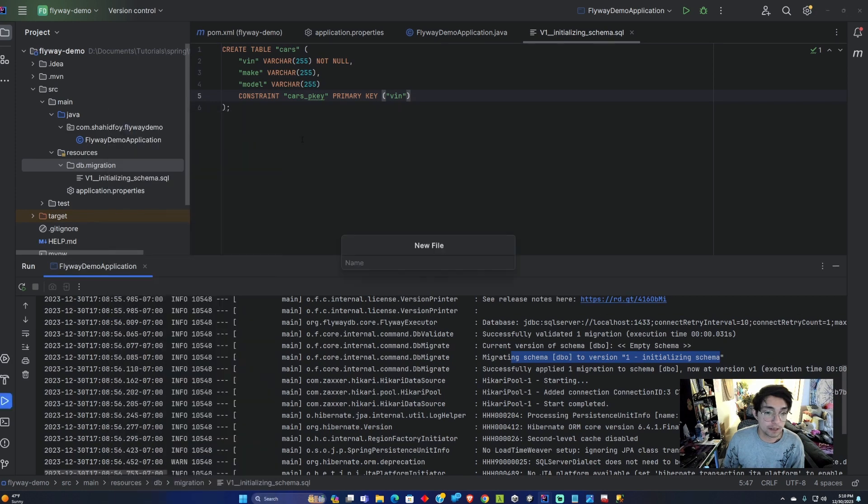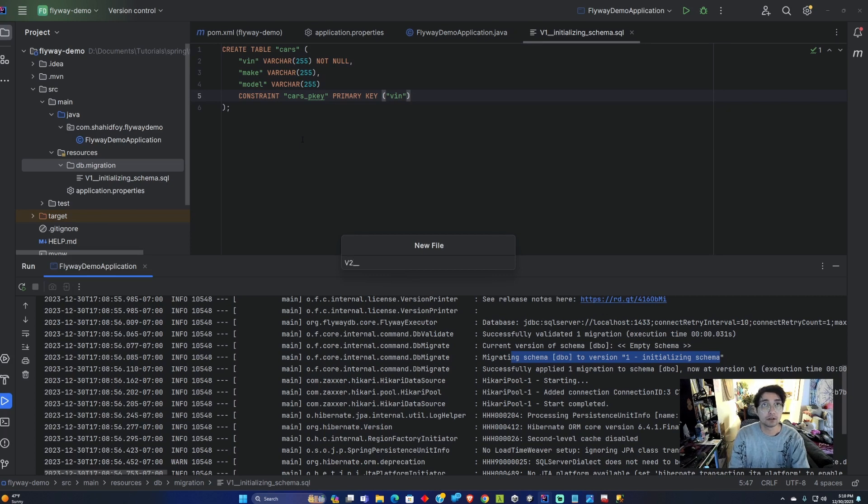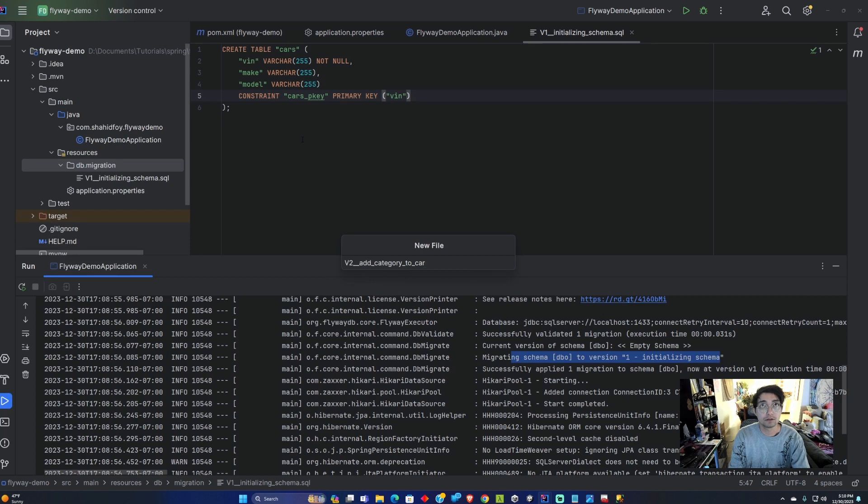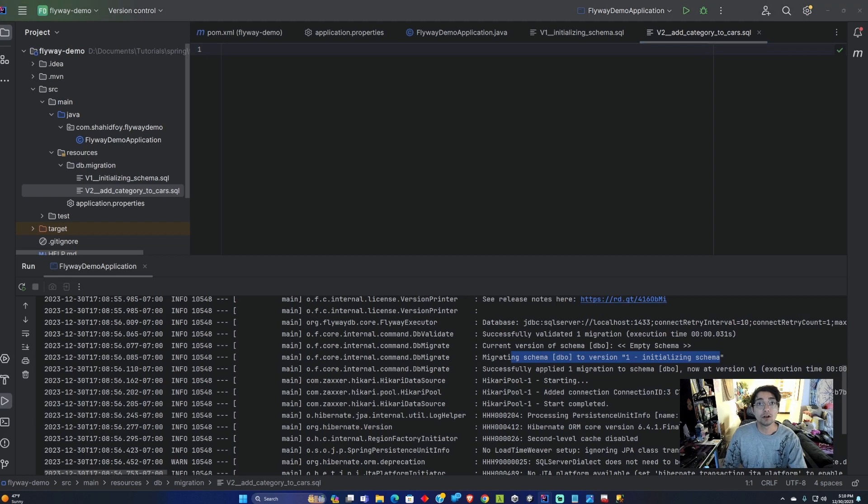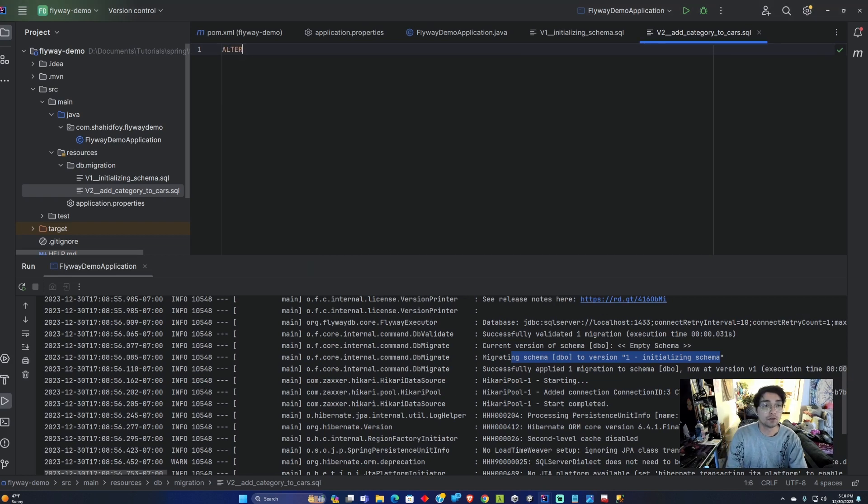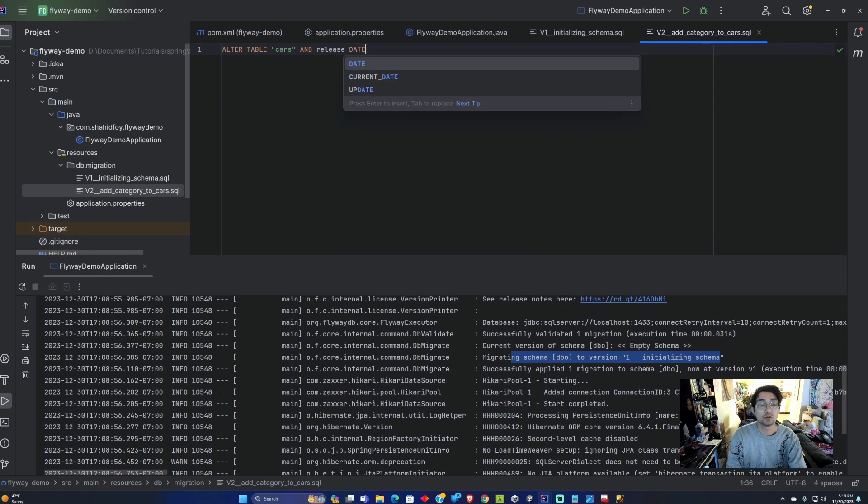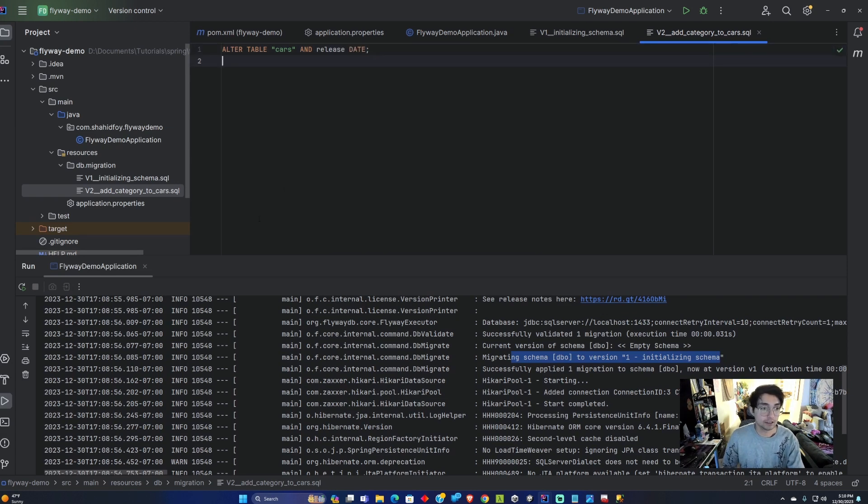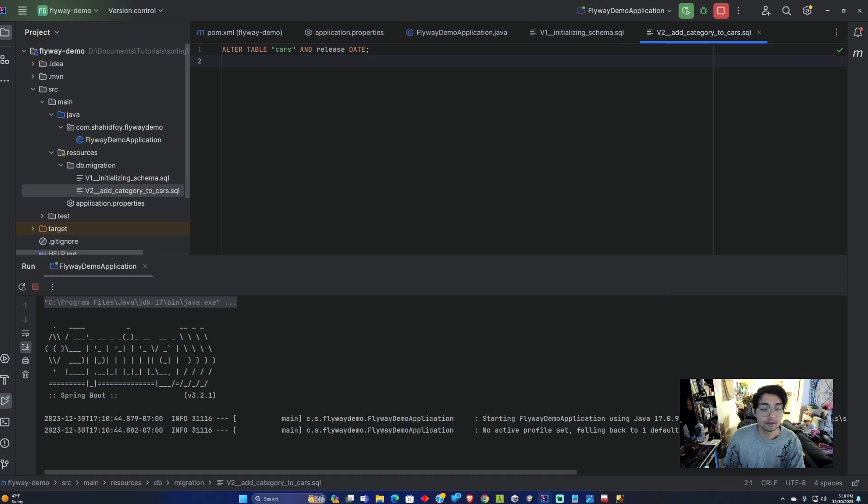We were able to successfully add a new table into the database. Now let's say we want to change a category in that table. Let's go ahead and do that. We're going to create a new change V2 underscore underscore add category to cars SQL. This add category to cars, we're going to alter the table cars table and add a release date. We're going to add a date into that table. Let's go ahead and run this and see what happens.